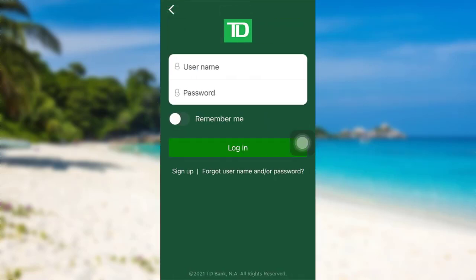Now you need to enter your username and password associated with your account. Once you have entered the details, tap on login — and that's it, you will be logged into your account.